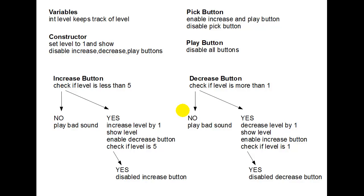Welcome back everybody. In this video you're going to see something a little different than what we've been showing you before. We're not going to show you any more code today. What we're going to show you today is how you can design your program with something called pseudocode. And this is going to be one example of pseudocode.